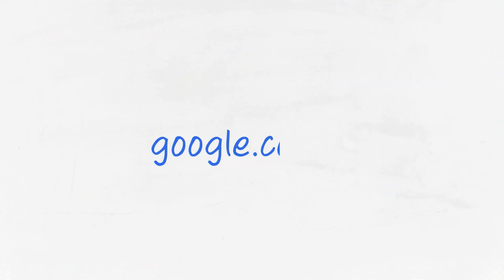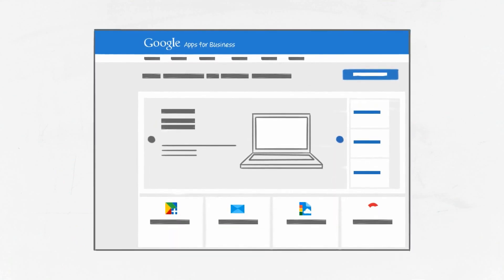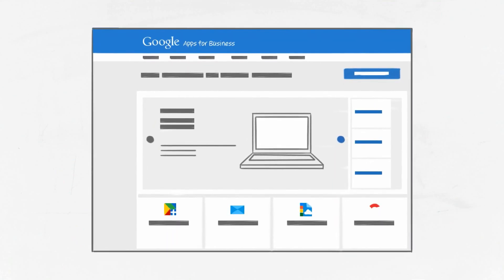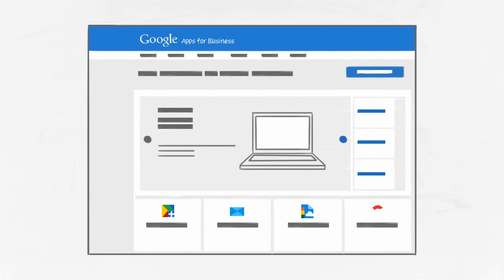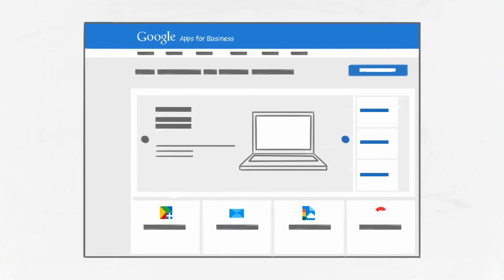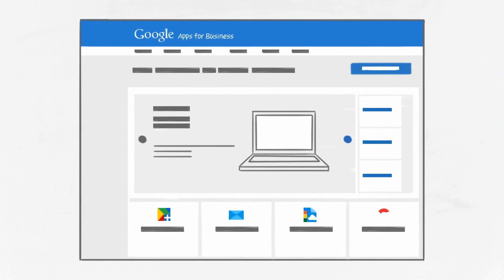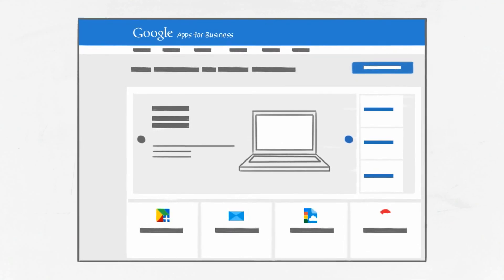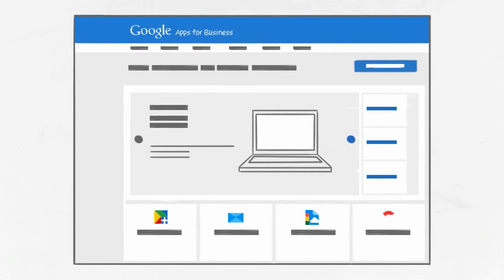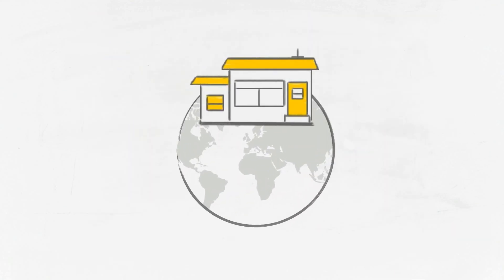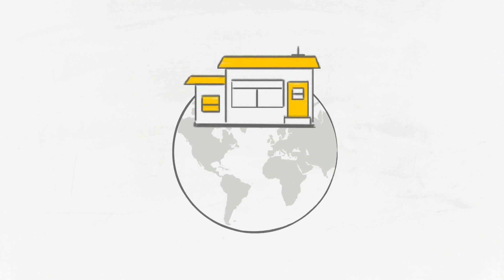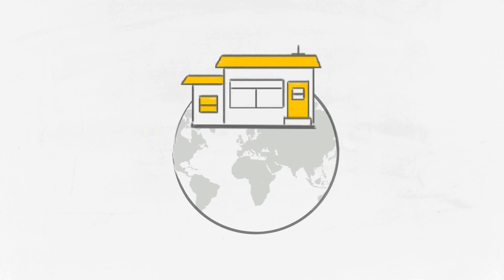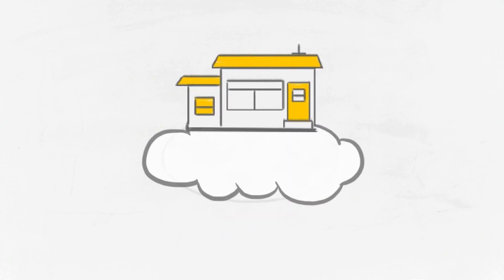With Google Apps, just visit google.com/a and begin your 30-day free trial. If you fall in love with the business benefits of Google Apps, you'll only need to pay a modest monthly fee per user to continue using this service after your free trial.